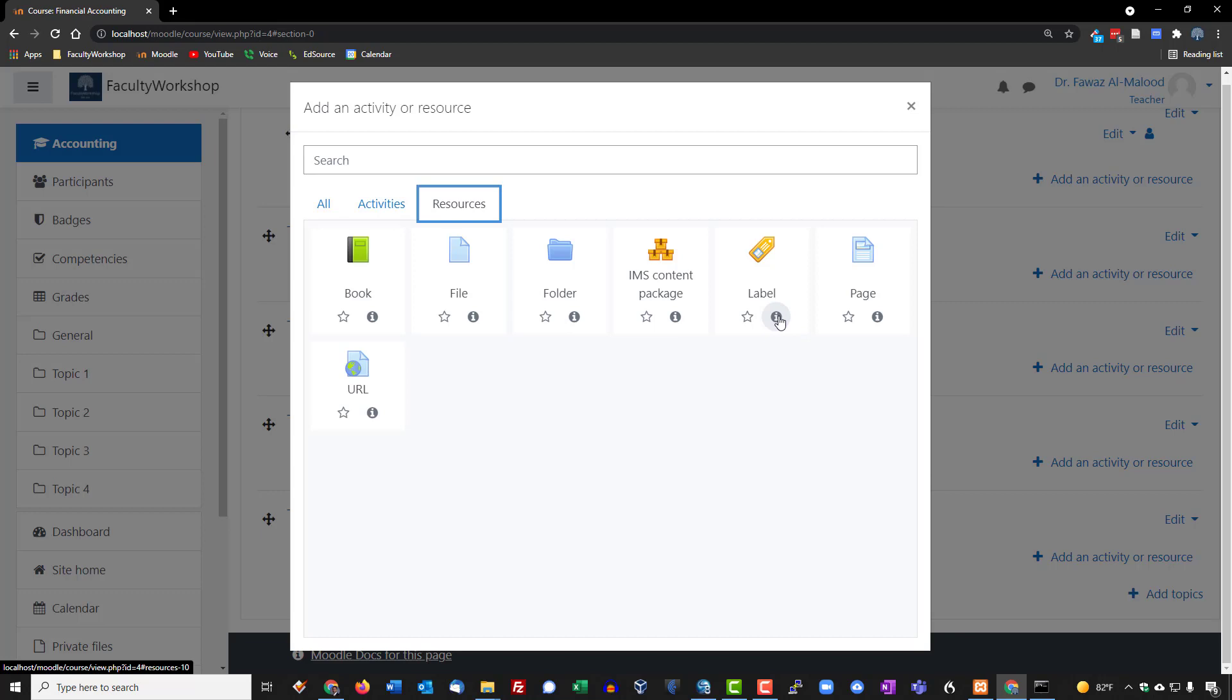Label is a way for you to create a title or a label above a group of topics or activities if you want to. And page is a way for you to add an actual page within a topic, so if you want to create a page that basically has some information, just a one-pager instead of a folder, you can also do that.